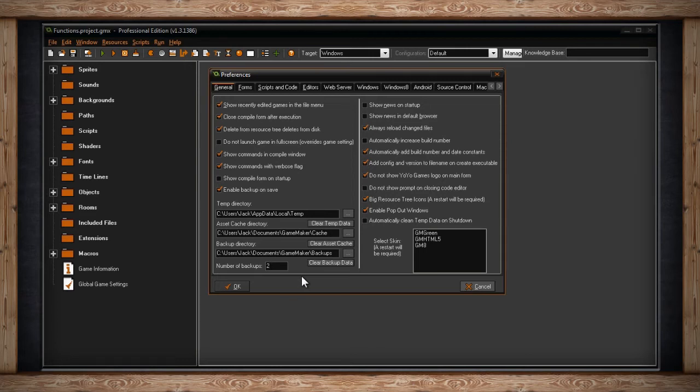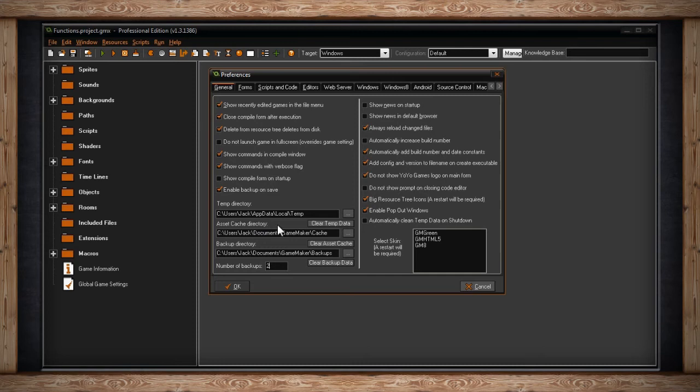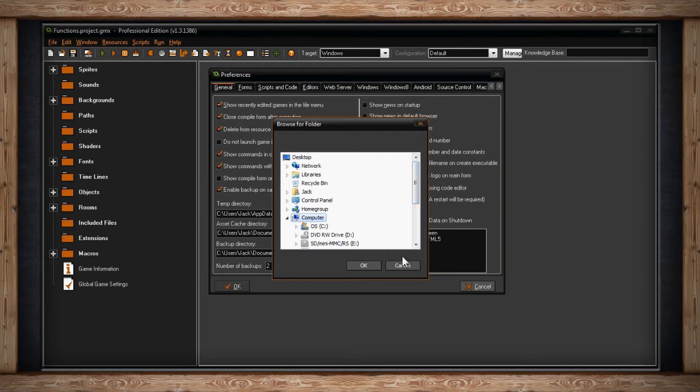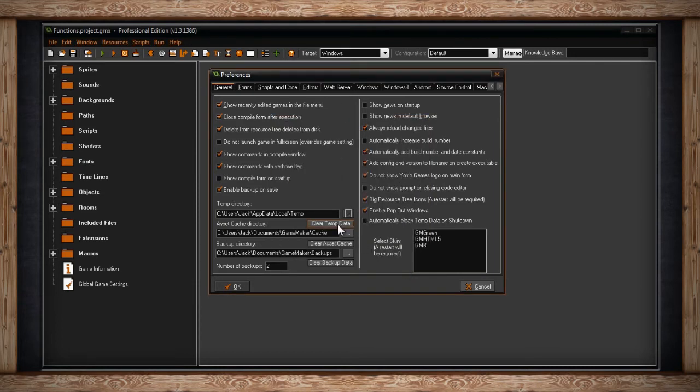Just above that, we have two other fields. We have your temp directory and your asset cache directory. This is where all your temporary files will go and all of your cache will be saved. Clicking on the dot dot dot button, or the ellipsis button, will allow you to pick a different section in your computer to save your temp directory, or your asset cache directory, or even your backup directory. And you can always clear your backup data, your asset cache, or even your temp data.